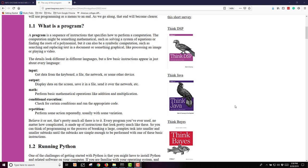Displaying data on the screen or saving it to a file, sending it over a network. Usually some type of math is happening where you're performing some basic mathematical operation, something like addition or multiplication. Often you're doing this in conjunction with conditional execution. You're going to check for certain conditions and based on those conditions, you choose a course of action and run the appropriate code. This is often done repeatedly. There's a lot of repetition in programming.